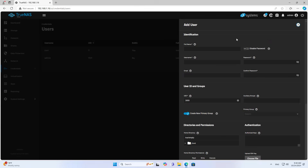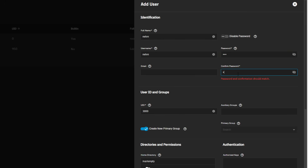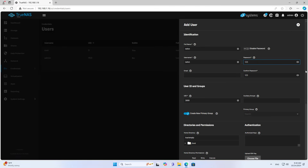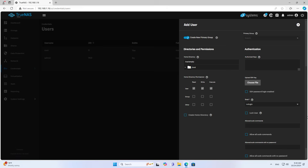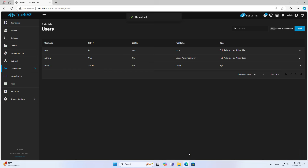Next, I create a new account. You can manage accounts by group if you want. I don't want to use the admin account to access shared resources — that would be unsafe. So I create a new account and use it to access shared resources in the next steps.